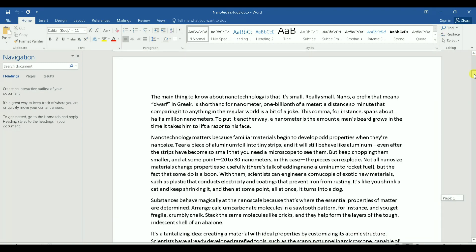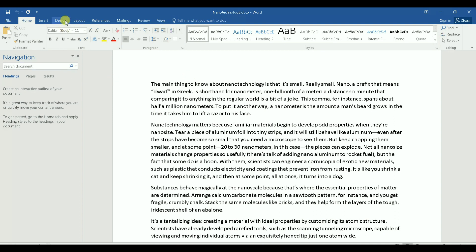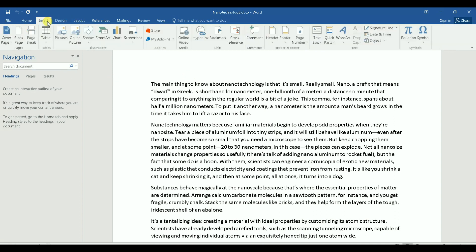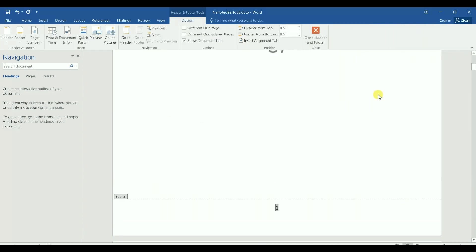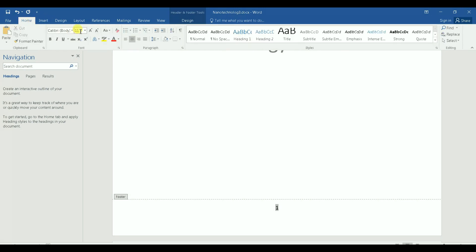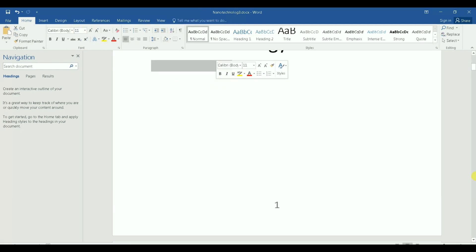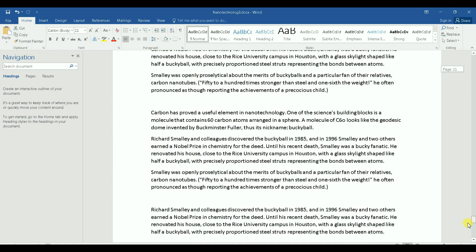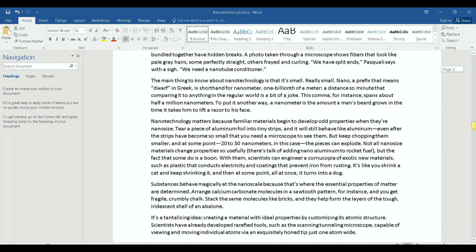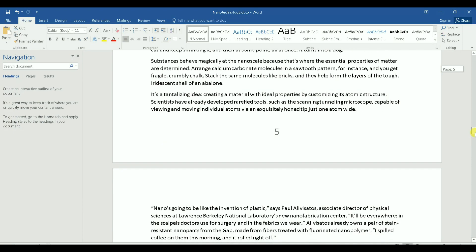Let's get into the document. The first step is to apply page numbers. I'll go to Insert, then Page Number, and choose Bottom of Page. I apply that, then increase the size so it's easy to see. My document is now numbered from 1 all the way to 12.